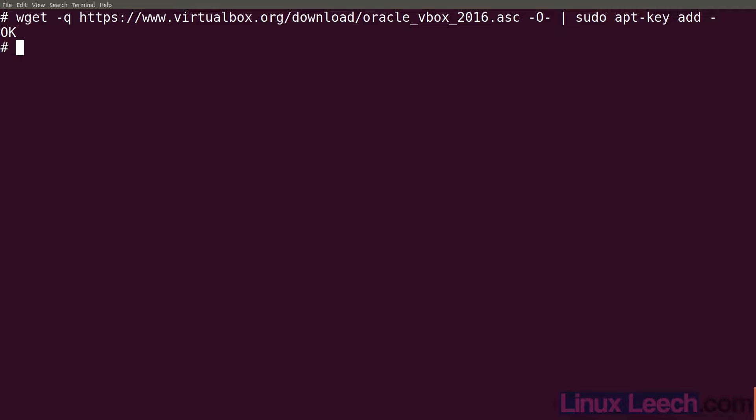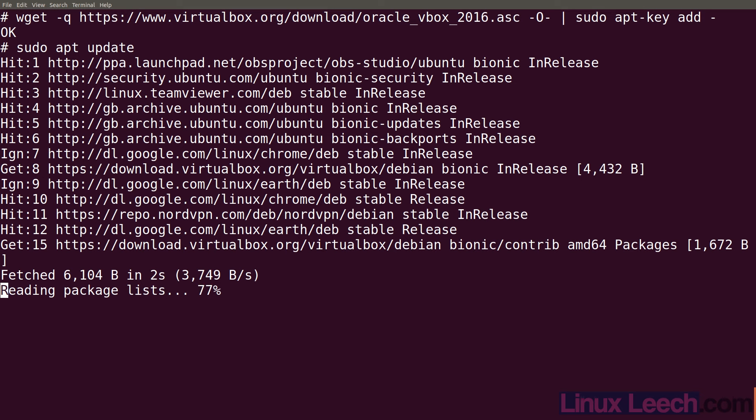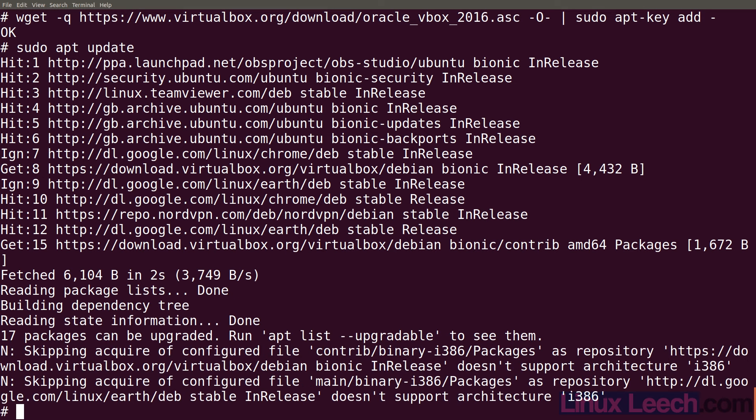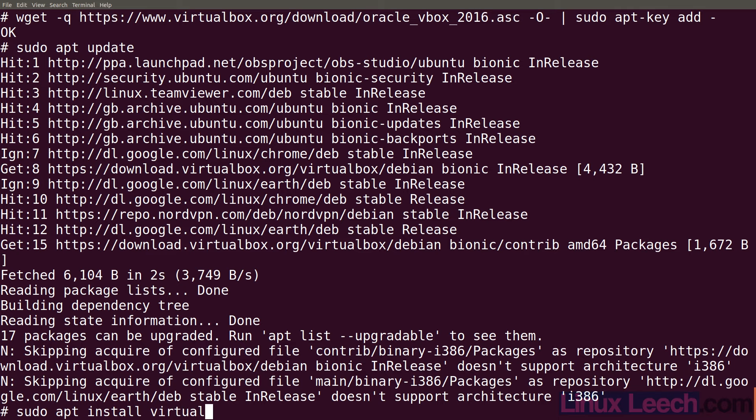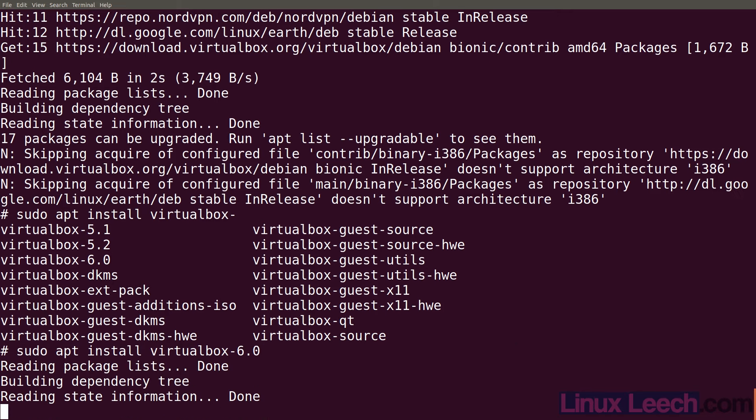We're almost done. The last thing we need to do is sudo apt update. Now we can install VirtualBox 6, so sudo apt install and let's see what we get listed - virtualbox dash dash, then hit tab. We're after virtualbox 6.0, just hit enter.